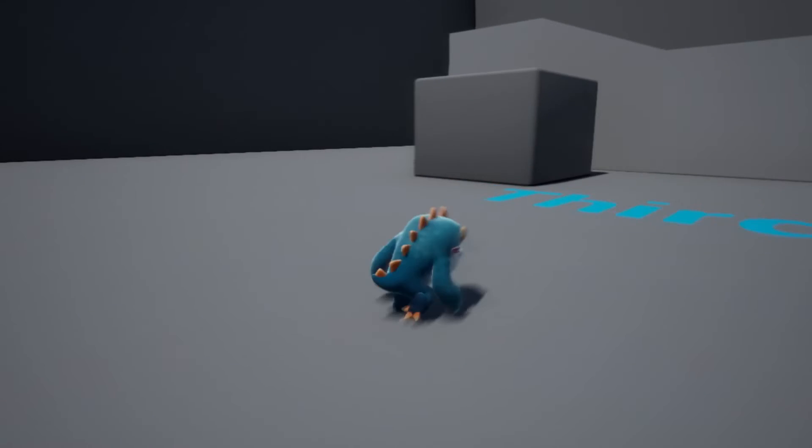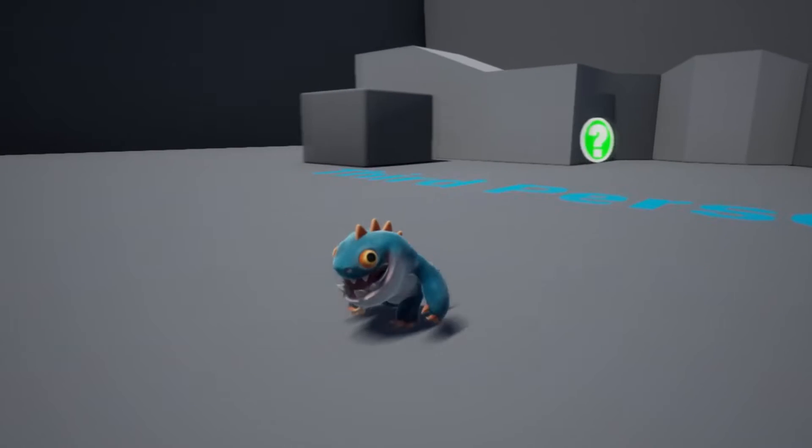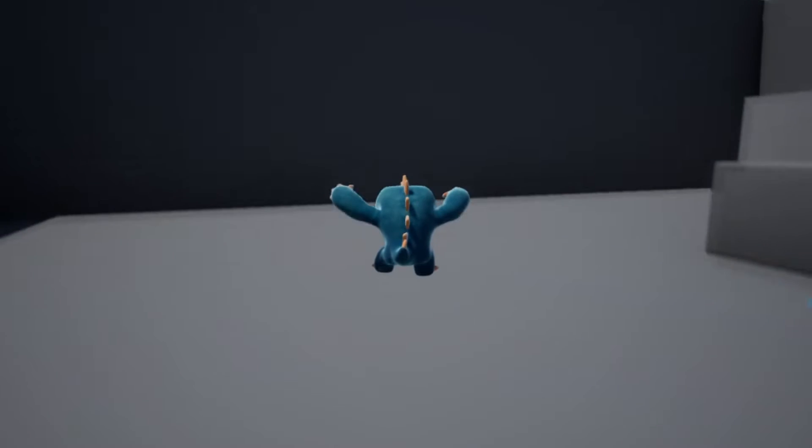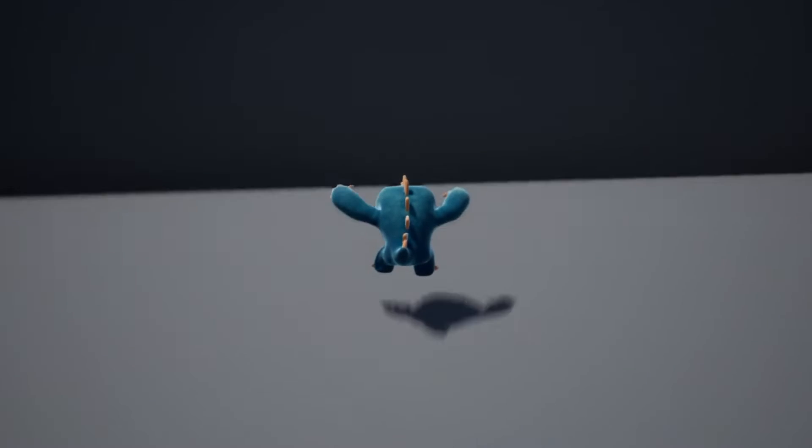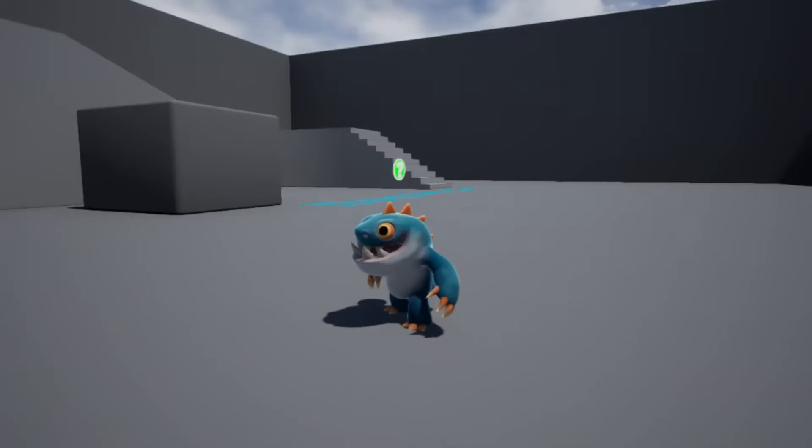Hello! In this video, I'm going to go over how to create an animation blueprint with character jumping from complete scratch.